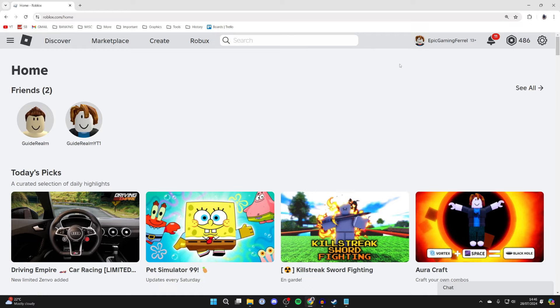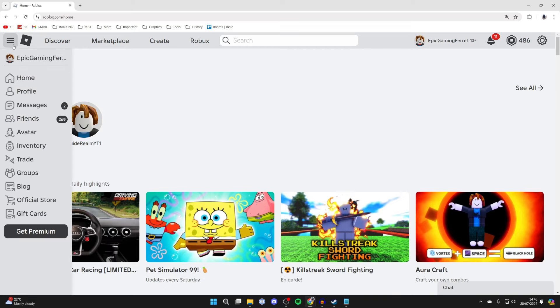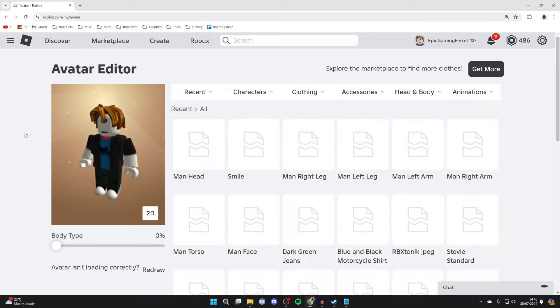All you need to do is go to the top left and click on the three lines on the site and then click on avatar just here.